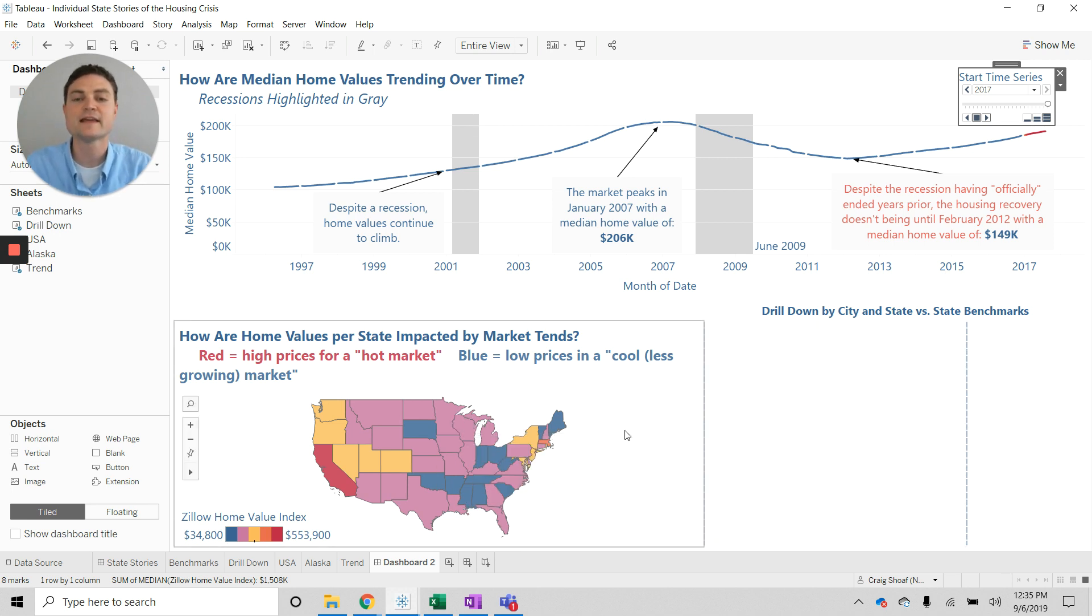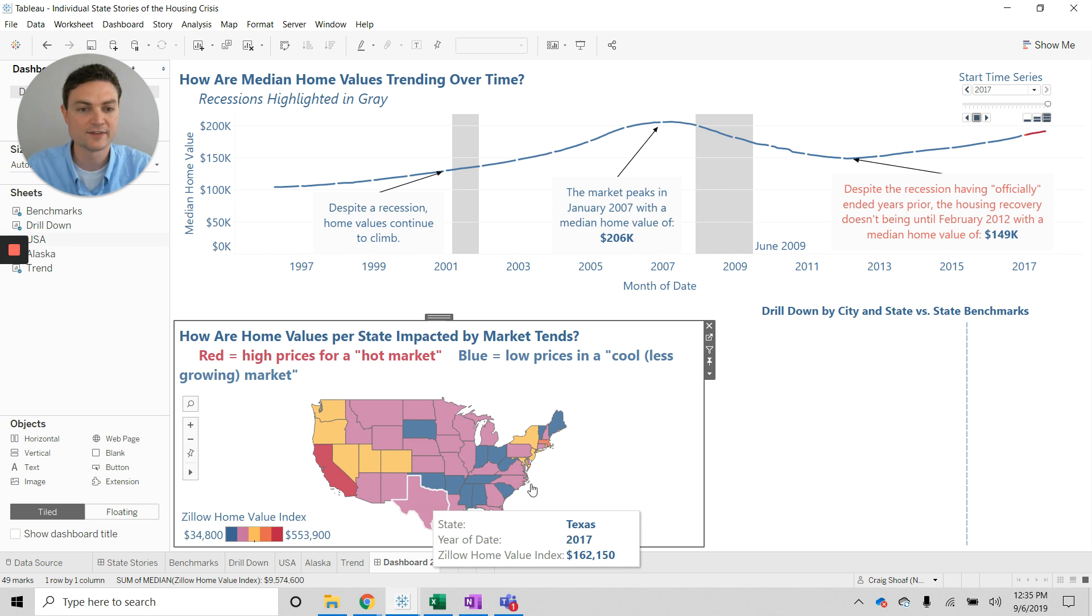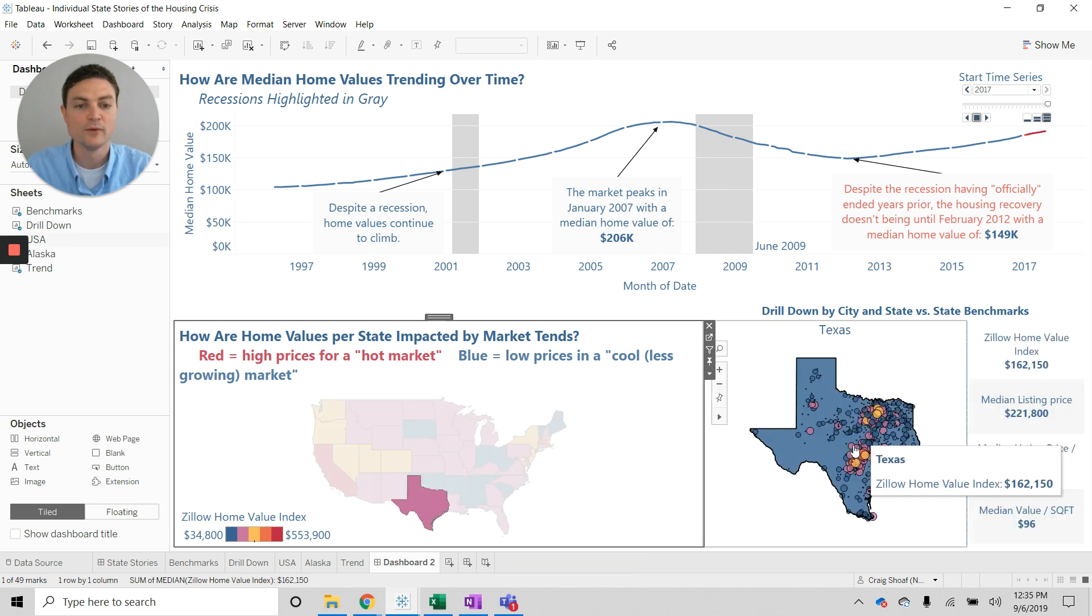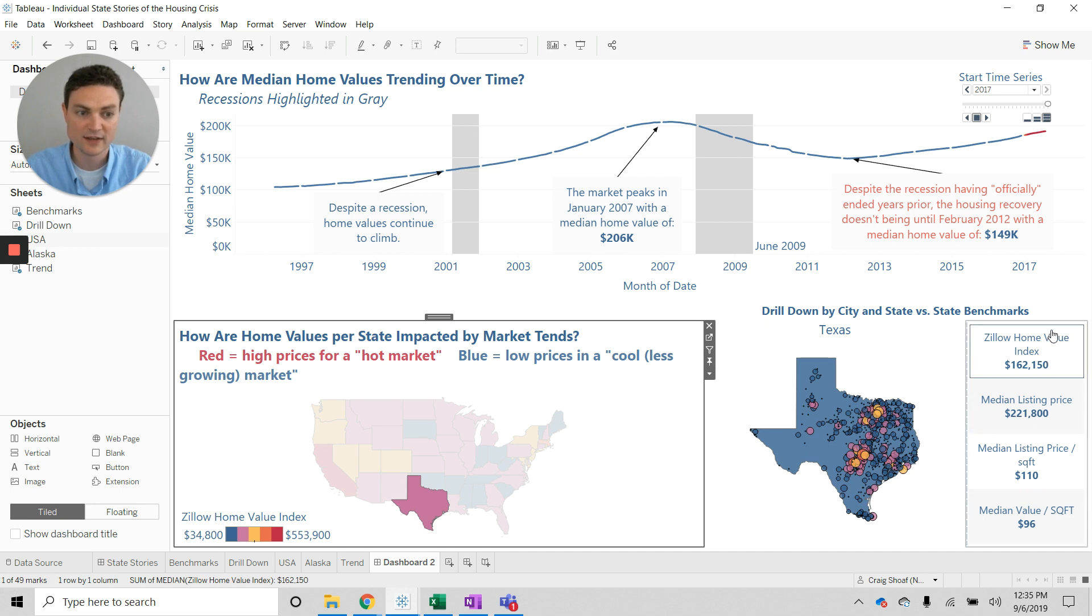Now, let's say I wanted to drill into a particular segment. Let's say I want to look at Texas. Well, then I've got Texas here, and I can see every city overlaid on the state of Texas, as well as some benchmarks for the entire state.